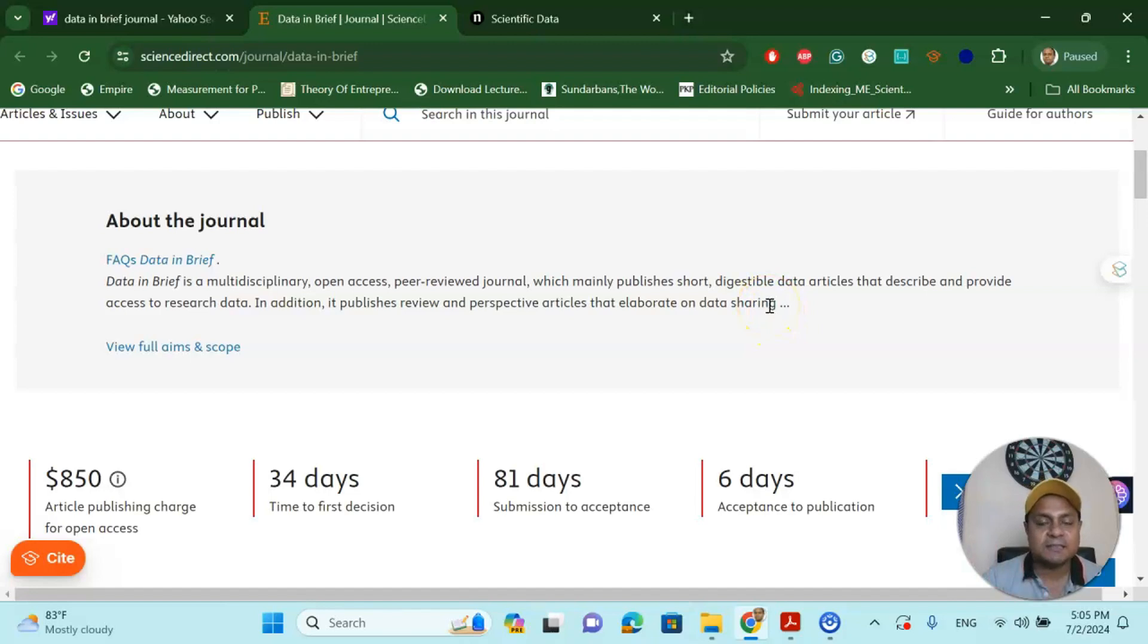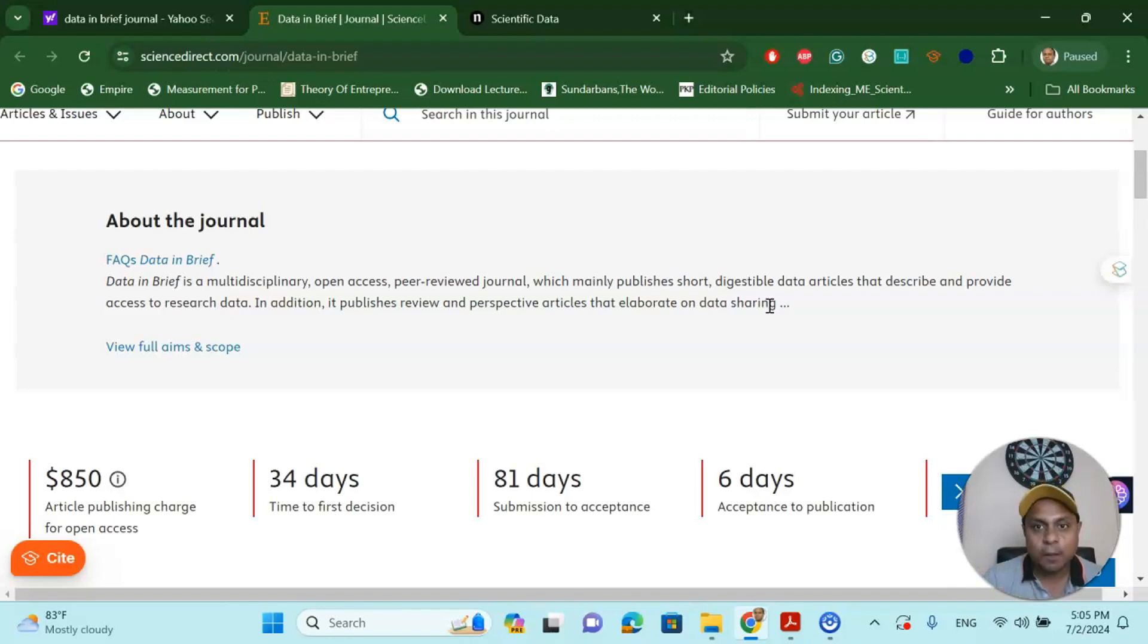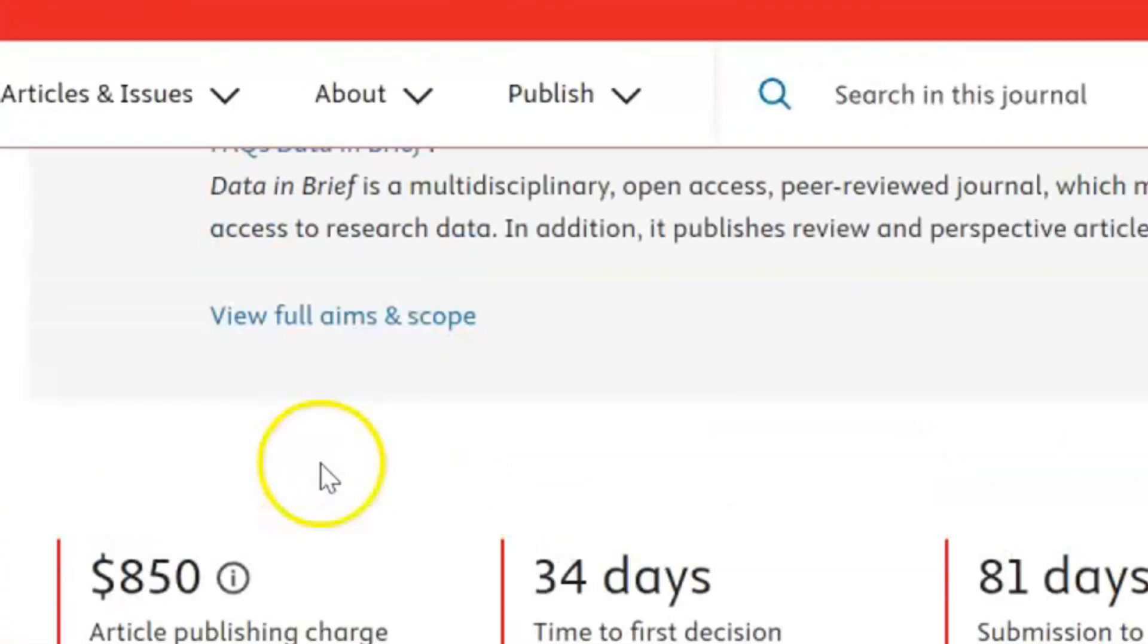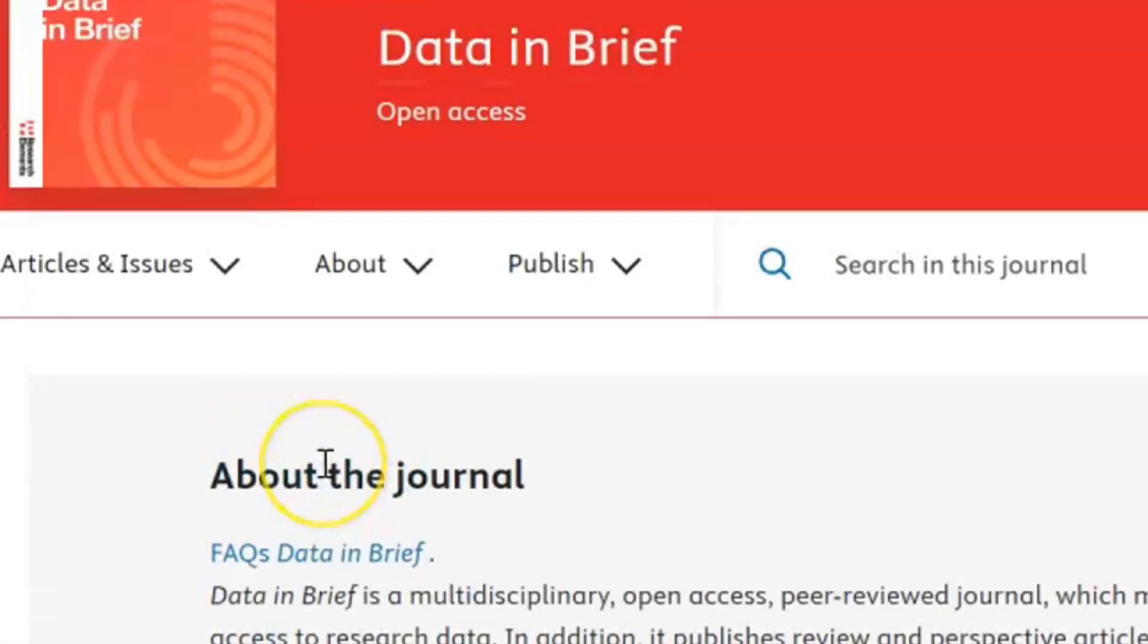Now there are two options in this journal. If you are looking for an open access or gold access option, you have to pay an article processing fee of $850.